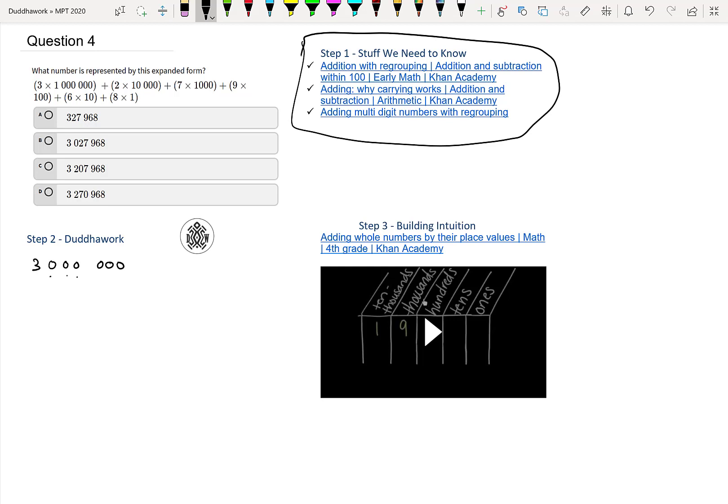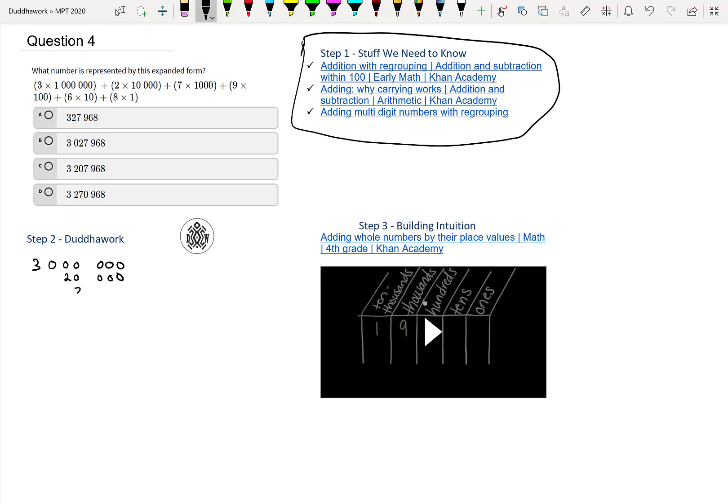Two zero, and then thousands - three zeros is thousands - and seven thousand, so that's seven and then three zeros. And nine hundred, so nine and two zeros. Sixty, so six and one zero, and then eight. So you can kind of see the pattern of this addition right now.